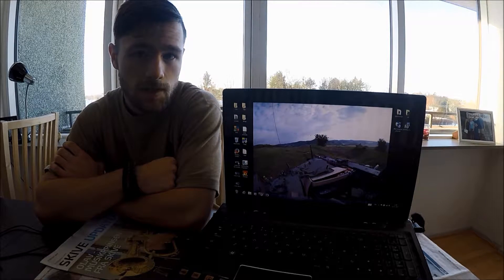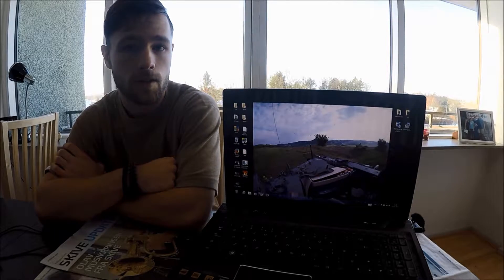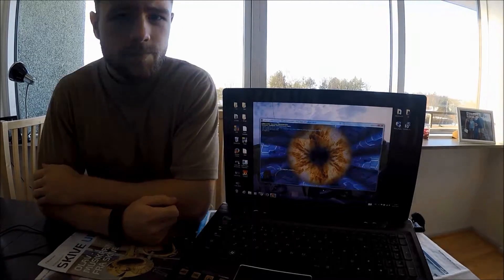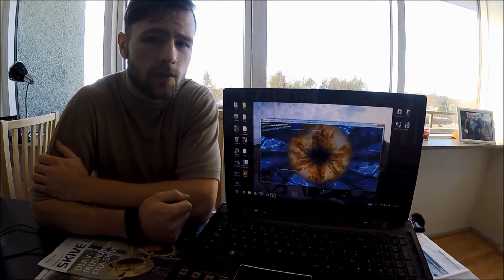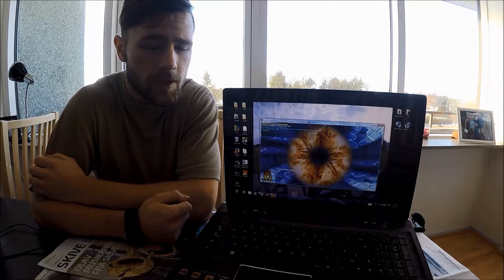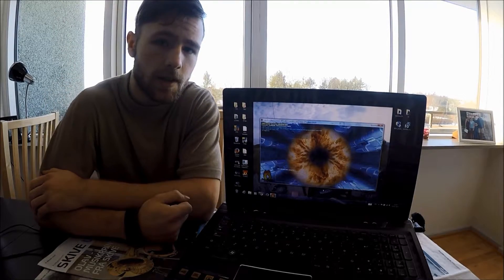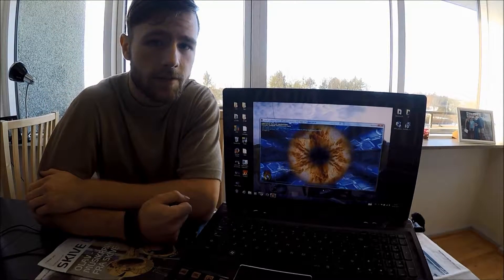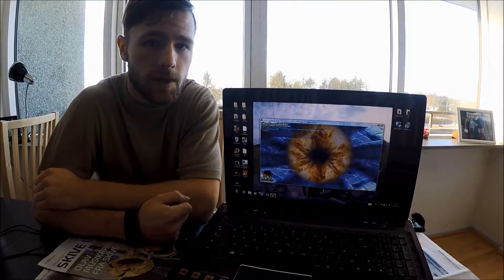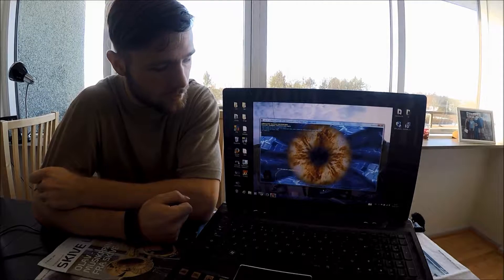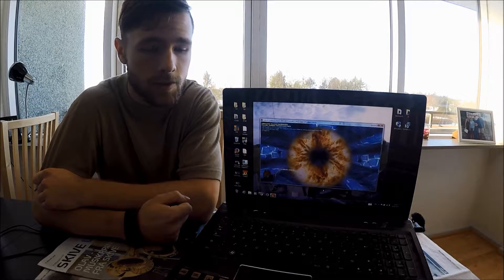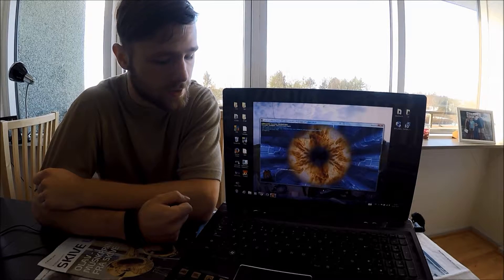So let's start off by testing it in Furmark. Alright, we've been running the test for about 4 minutes now and you can see the frame rate is down to 9 FPS and the temperature is hovering around 93 to 94 degrees Celsius.